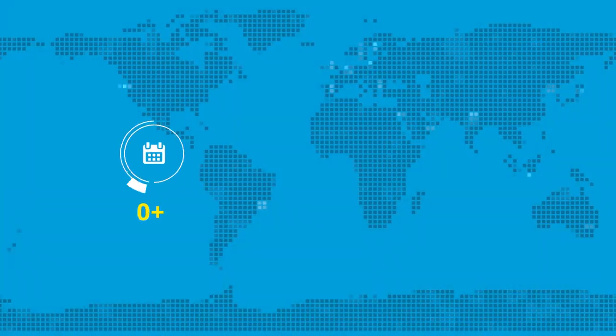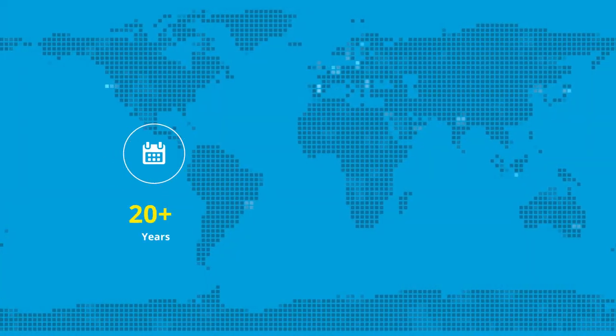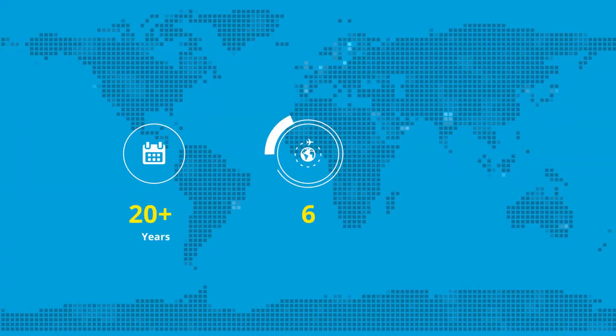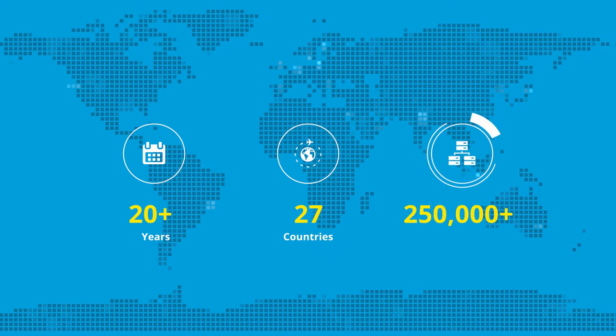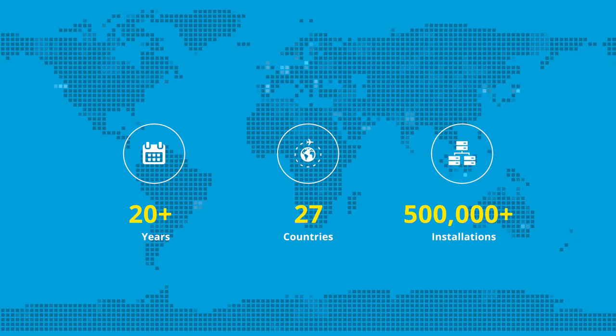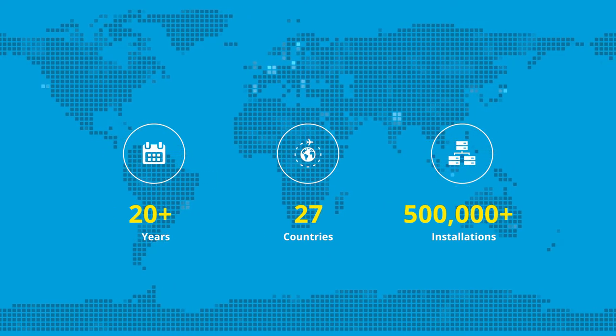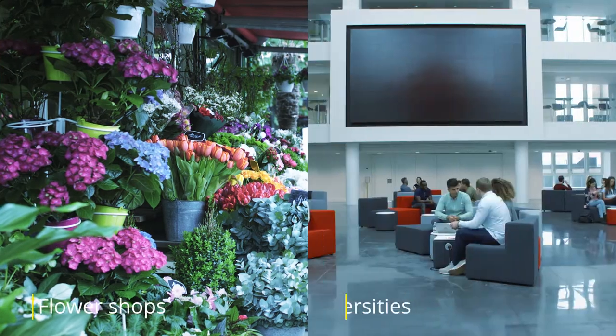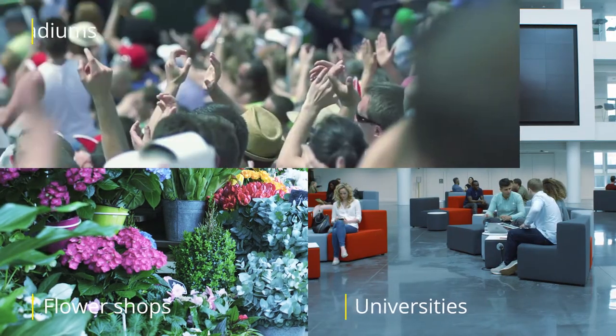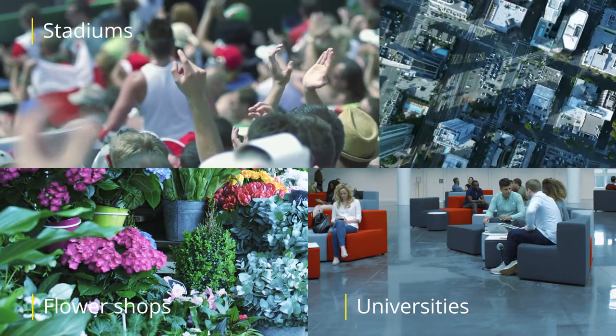With more than 20 years on the market, XProtect has proven to be the right answer for more than half a million installations worldwide, from flower shops to universities, stadiums, and cities.